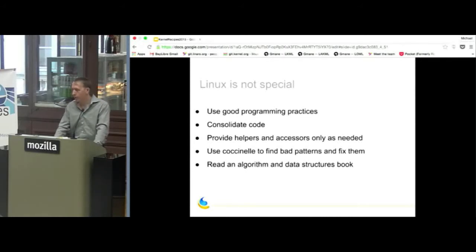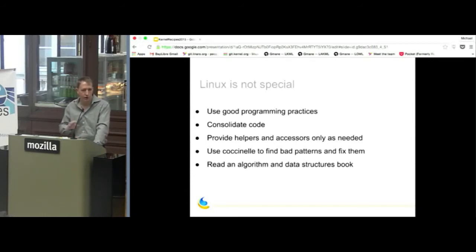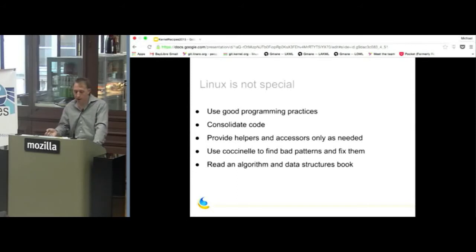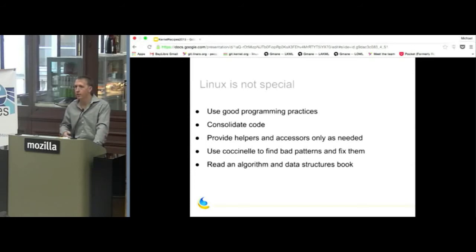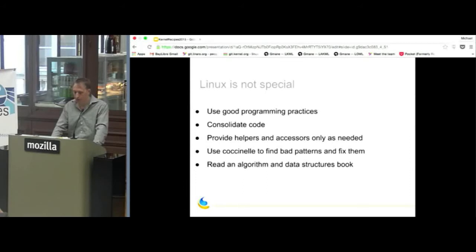Linux isn't really that special — good programming practices solve most of the problems. Write pretty code. Consolidate code wherever you can. As a maintainer, continuously scan for open code solutions that are somewhat common and factor them into reusable blocks. As a counterpoint, I'm also anti-consolidation sometimes — provide helpers and accessor functions only as needed. Don't over-engineer. If there's not a user for something, don't expose it. Use Coccinelle to find bad patterns and fix them.